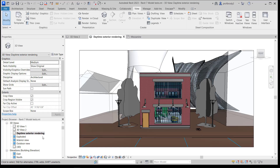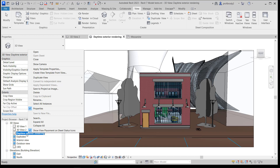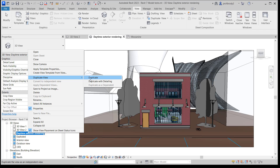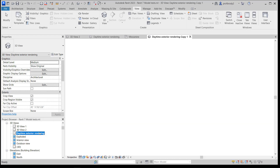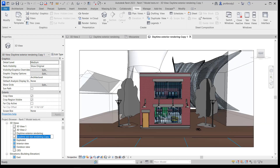One interesting thing about Revit is that render settings are determined by the view. So you can have two views with different render settings — two exactly equivalent views. I'm going to duplicate this view, labeled Daytime Exterior Rendering, and I don't have any detailing on this such as detail lines or dimensions, so I'll just choose Duplicate. I'll rename this one Exterior Rendering Nighttime.